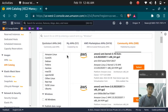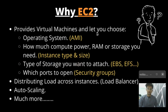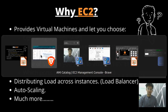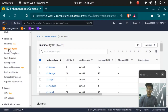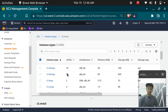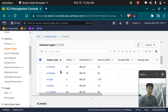The second consideration is how much compute power, RAM, or storage you need. You can choose the amount of RAM or workload. Amazon EC2 provides you with different instance types, and you can choose any of them according to your workload.